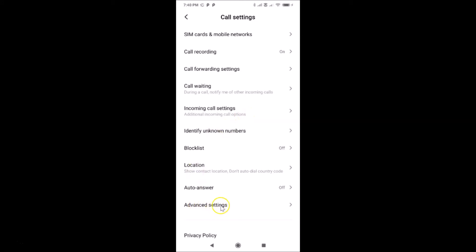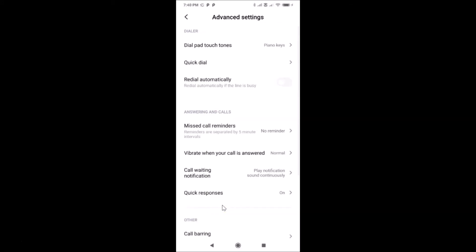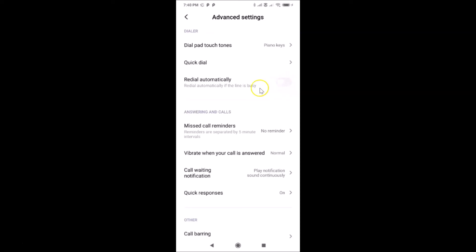Tap on Advanced Settings and here we have the Redial Automatically option under the dialer. The message reads: 'Redial automatically if the line is busy.' You can see the toggle next to Redial Automatically is currently off — just tap on it and move the slider to the right to enable it.